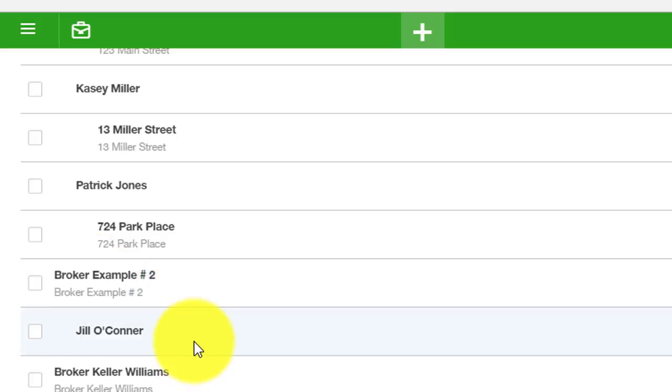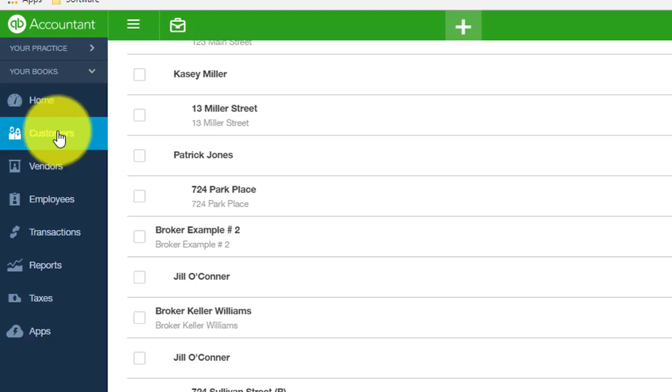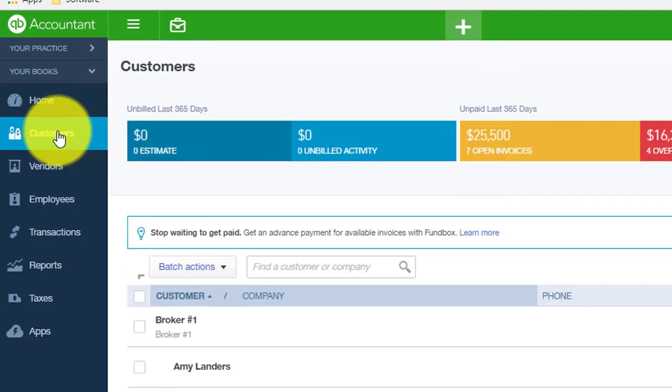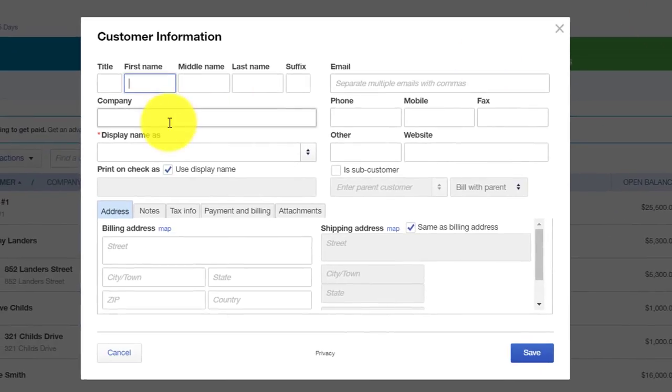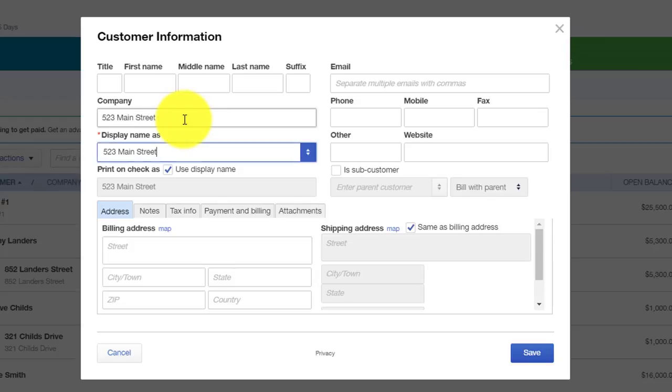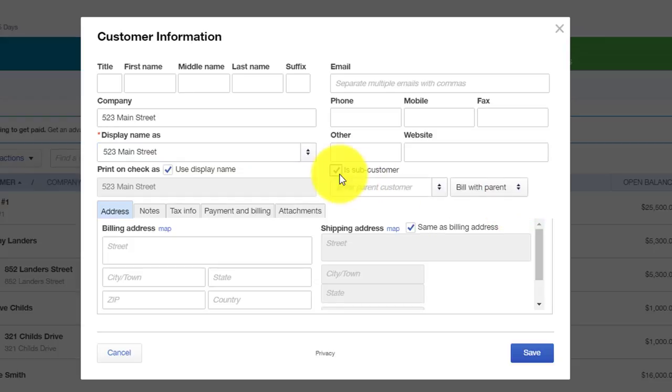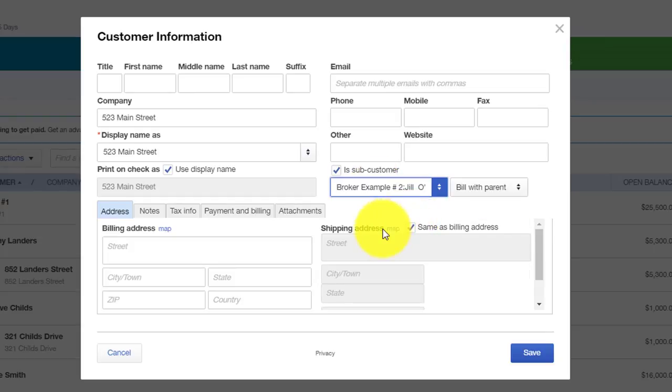And then now to set up a property for Jill O'Connor, we will click Customers and click New. And under the company name, we're going to put the street address. We'll use the example that we had in the beginning where a customer bought a house and then three years later, that customer wanted you to list the house. So under the company name, we're going to type in the name of the address. For this example, we use 523 Main Street. And that shows up as a display name. And under the subcustomer, we're going to check that box and we're going to type in Jill O'Connor. And we'll hit Save.